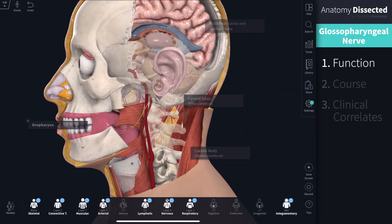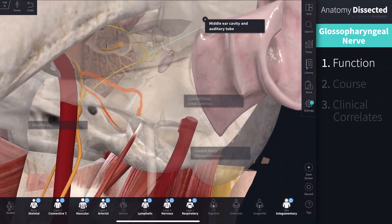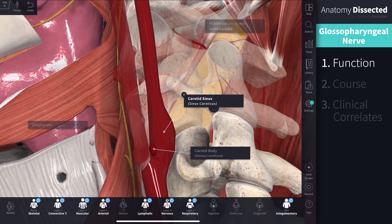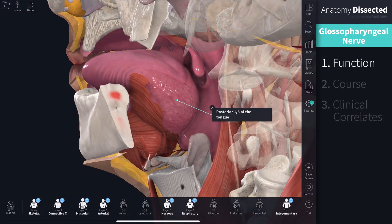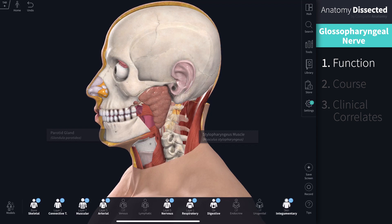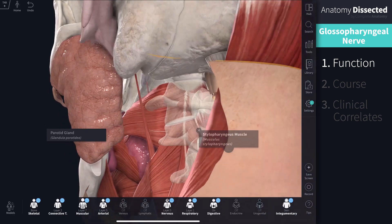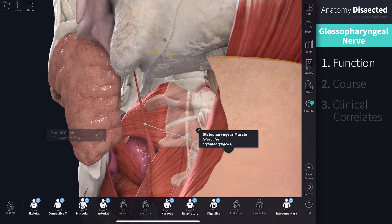The Glossopharyngeal nerve is a mixed cranial nerve, composed of sensory, motor, and parasympathetic nerve fibers. It's quite versatile in its function. It provides general sensation to the oral pharynx, middle ear cavity, auditory tube, carotid body and sinus, and the posterior third of the tongue. It also receives taste sensation from the posterior third of the tongue. It gives parasympathetic innervation to the parotid gland, and it provides motor innervation to the stylopharyngeous muscle, contributing to swallowing and speech.